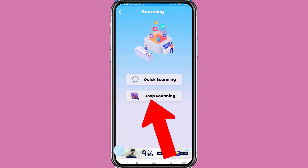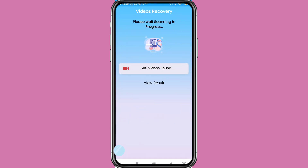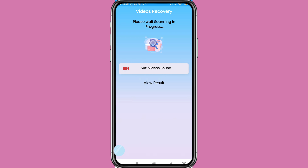You have quick scanning and deep scanning options. Choose deep scanning — click here. Note that for the deep scan feature you have to watch the complete recorded video. Then click 'What's Now' and you can see 505 videos found.